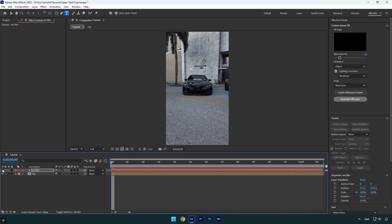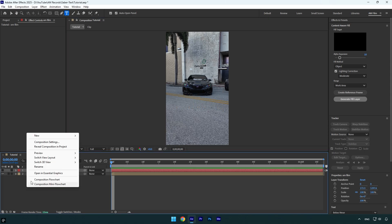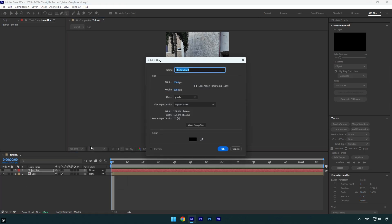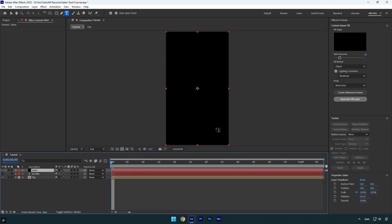Make sure to toggle off the text - we won't need it anymore. Then create a new solid layer. I will name it 'Saber' and make the solid size the same as your composition. In my case it's 1080 by 1920. Now hit OK.